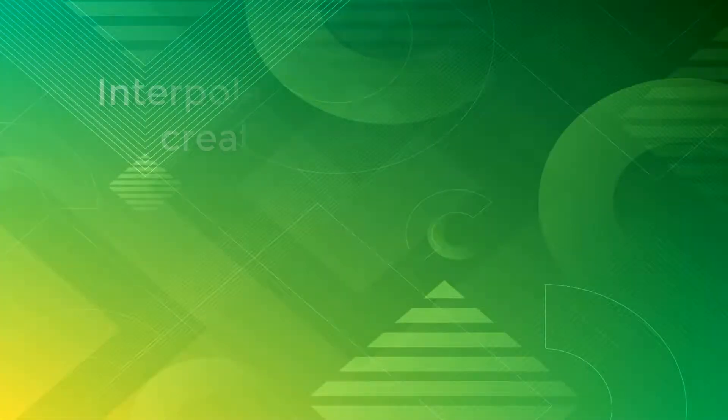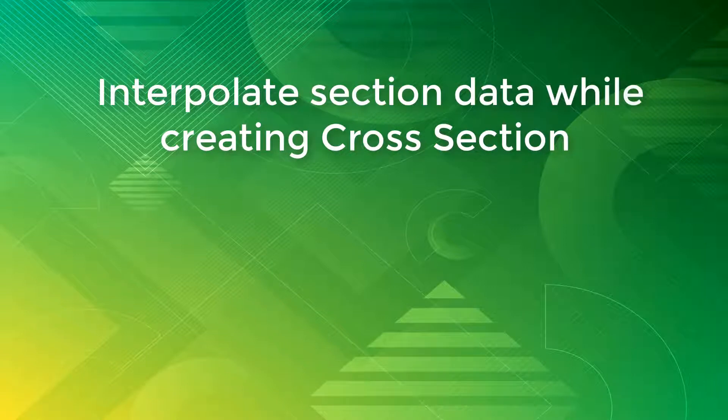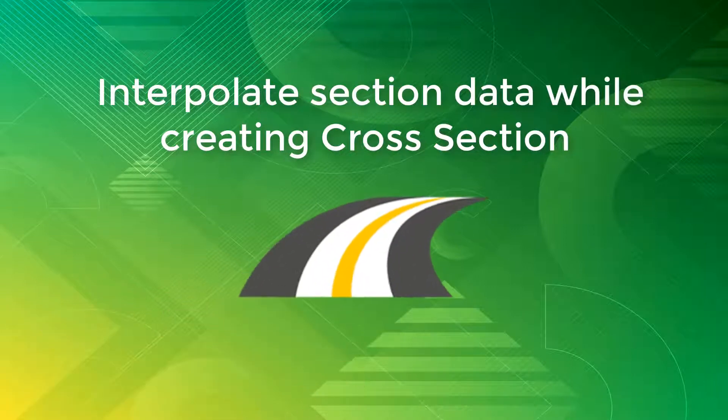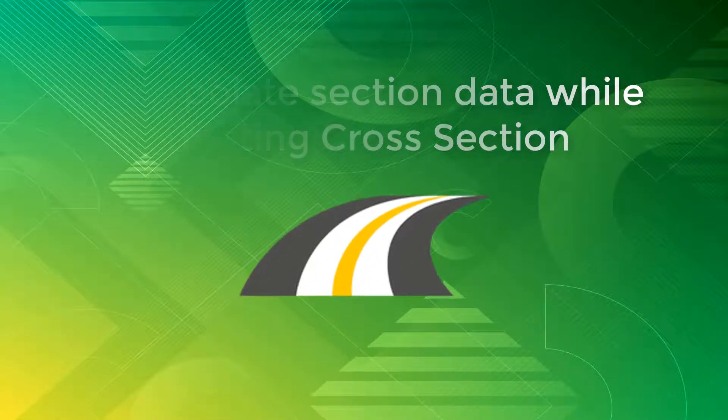Hello, everyone. Welcome to the video tutorial about how to interpolate section data while creating cross-sections using the Quick Sections module of eSurvey Civil Tools.